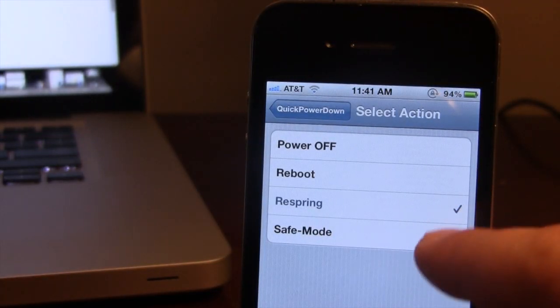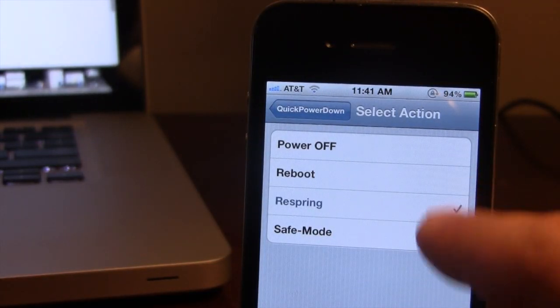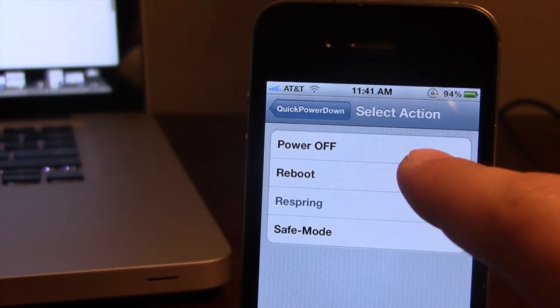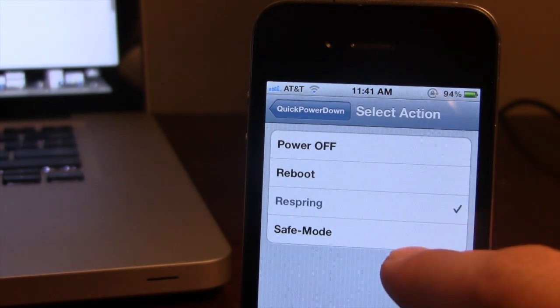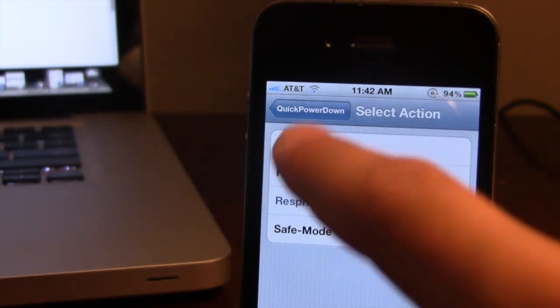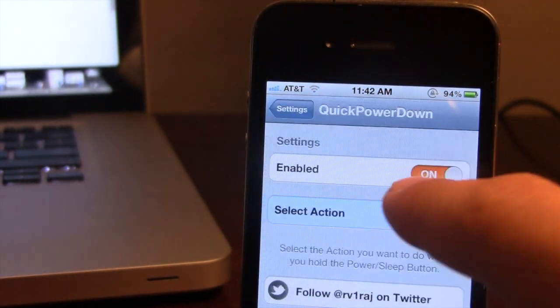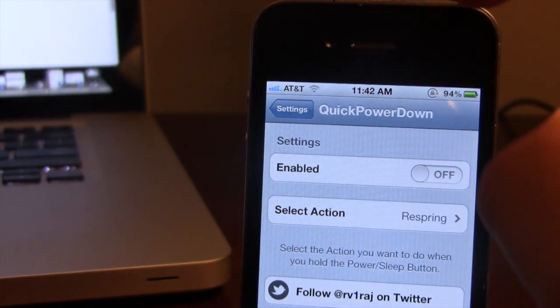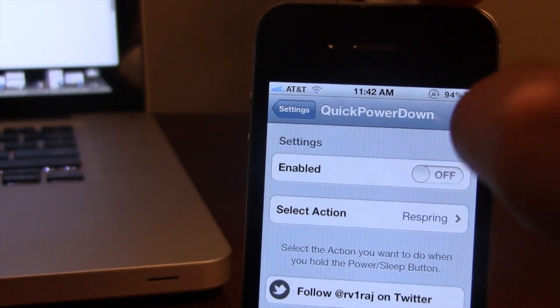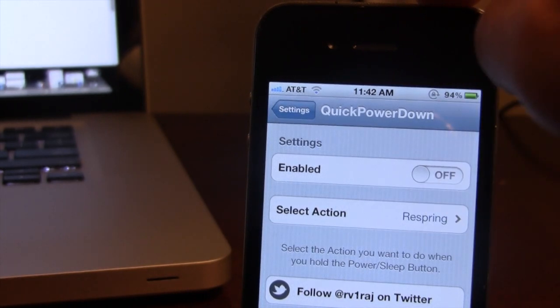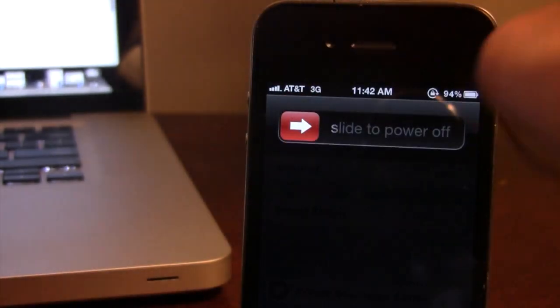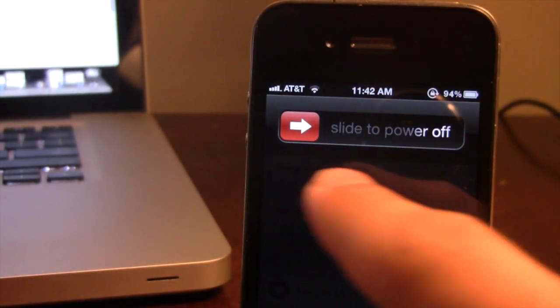Now you can have other actions including the normal Power Off, the Reboot, or the Safe Mode option right from holding down the Power button and it will bypass that Slide to Power Off screen.